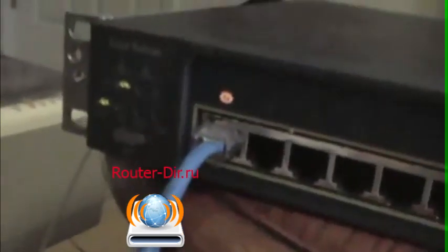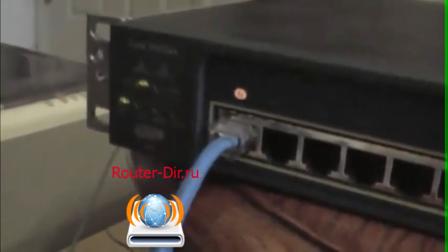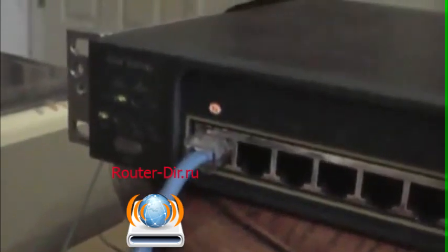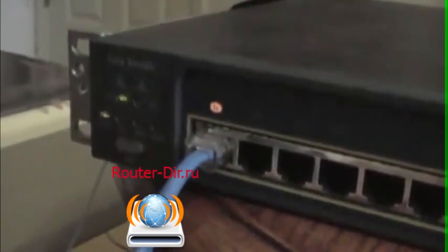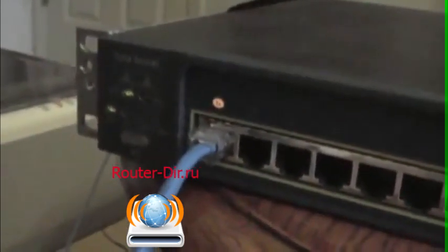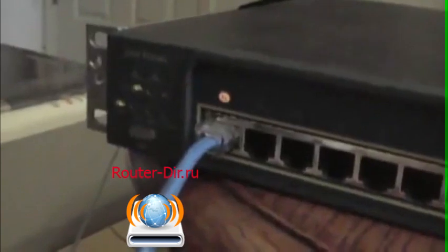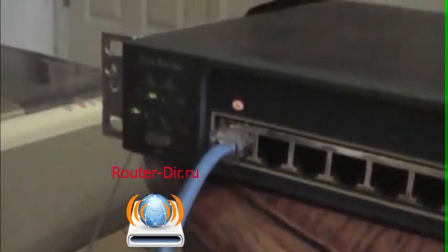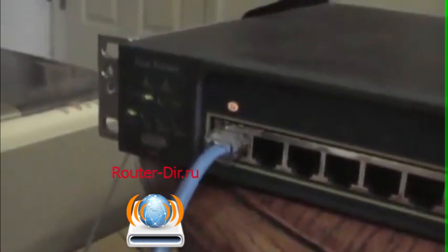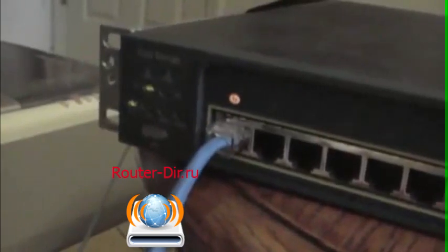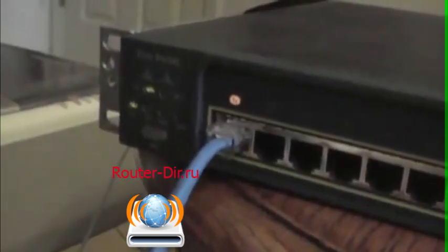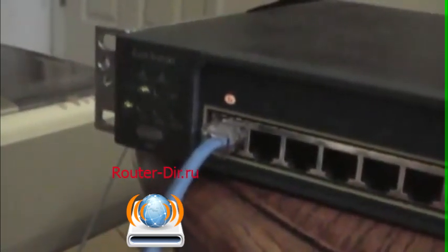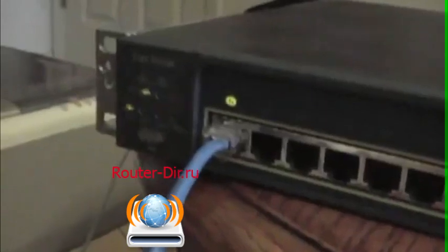Now we're going to see the first link light on that switch light up. I'm going to bring it over here so you can see. It's amber at first, and then it turns green right afterwards as soon as it sees the cable and actually performs the physical connection.